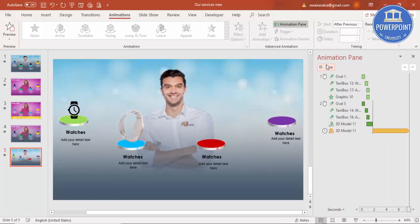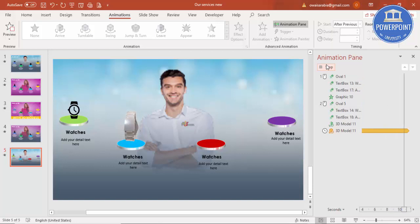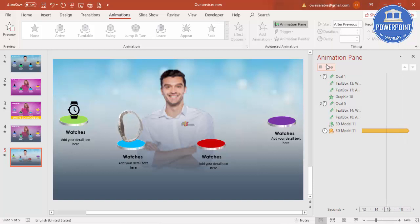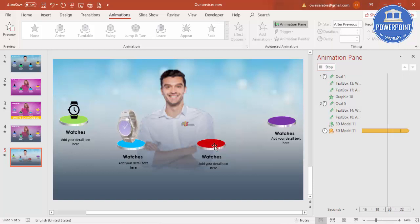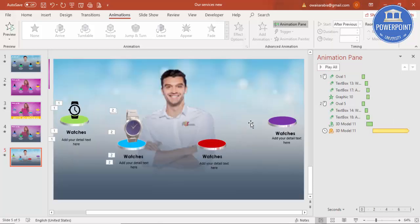As mentioned earlier, when you're using 3D models or 3D objects the size of your presentation will be very large. Likewise, you can add more icons or 3D models as needed.